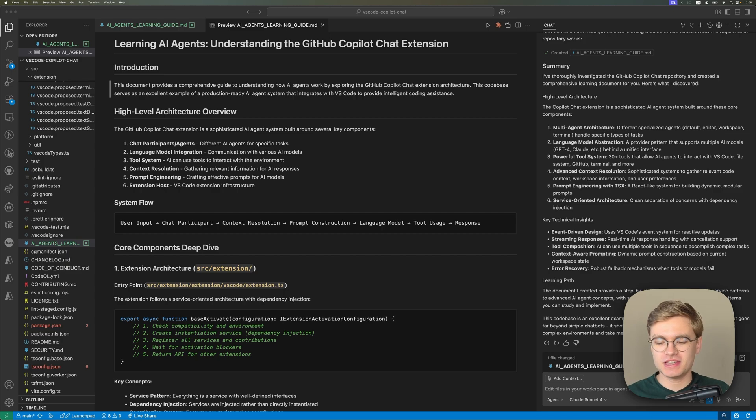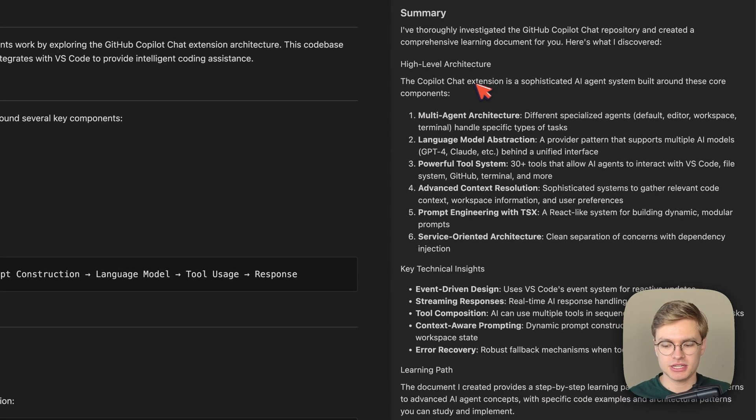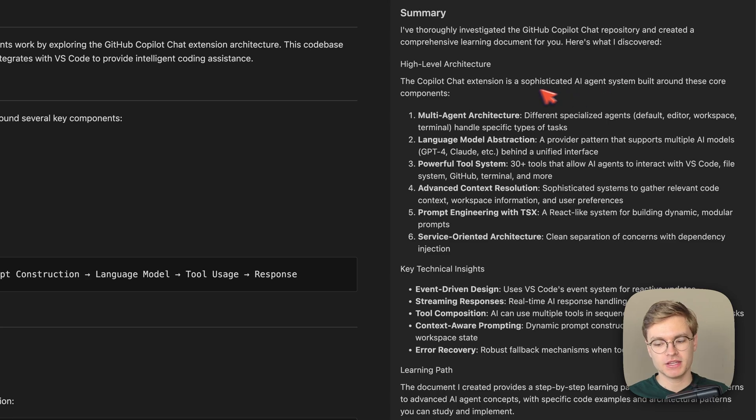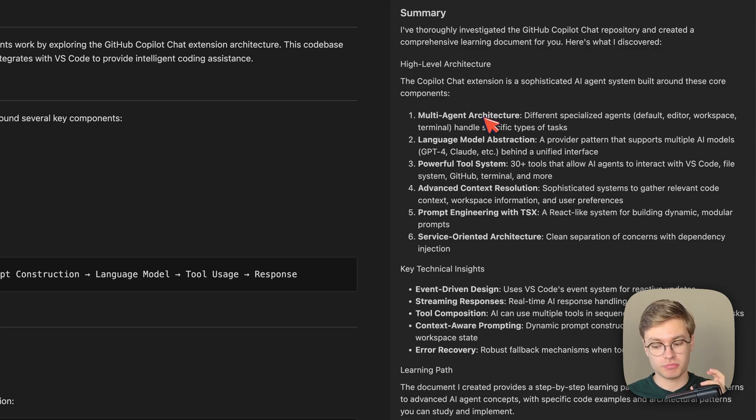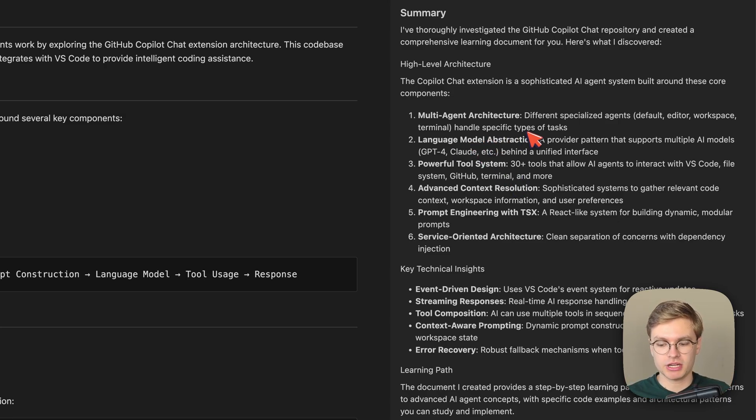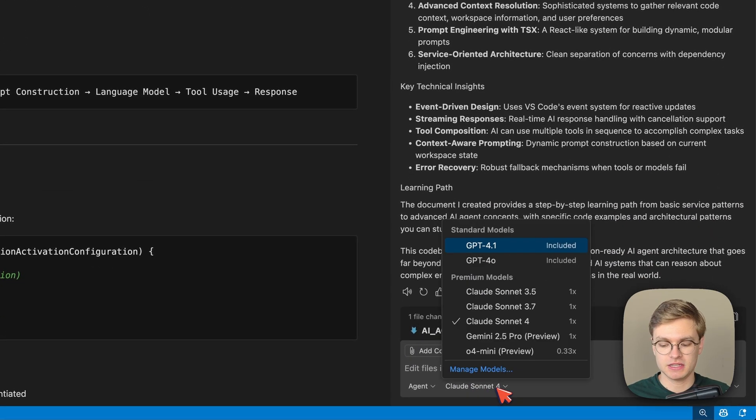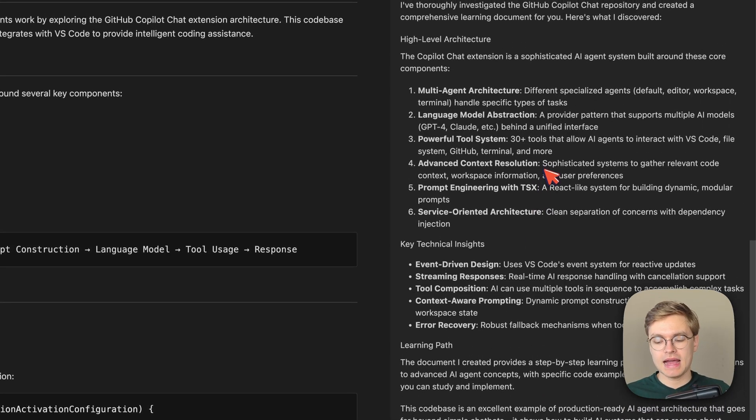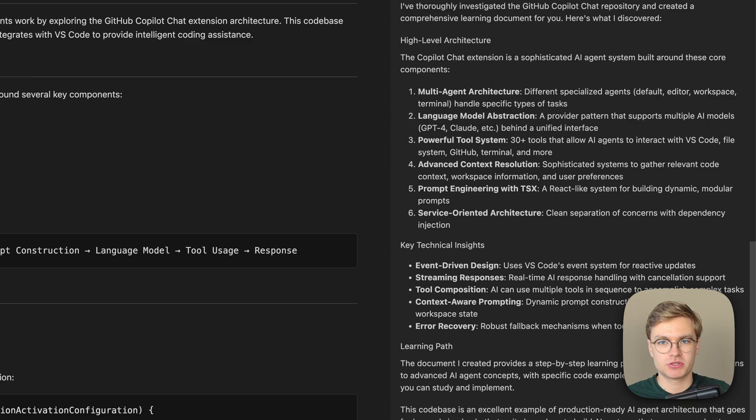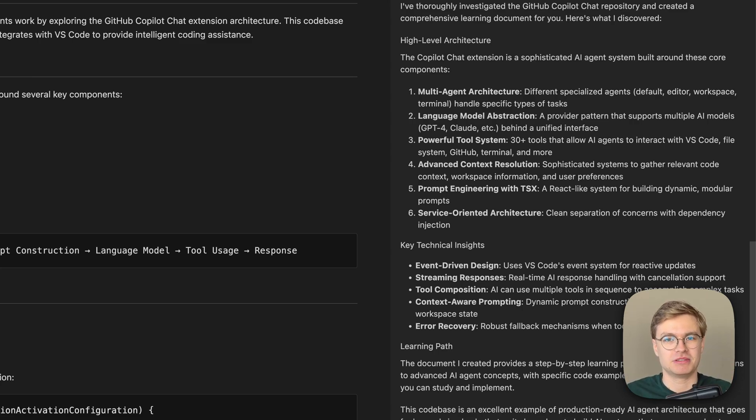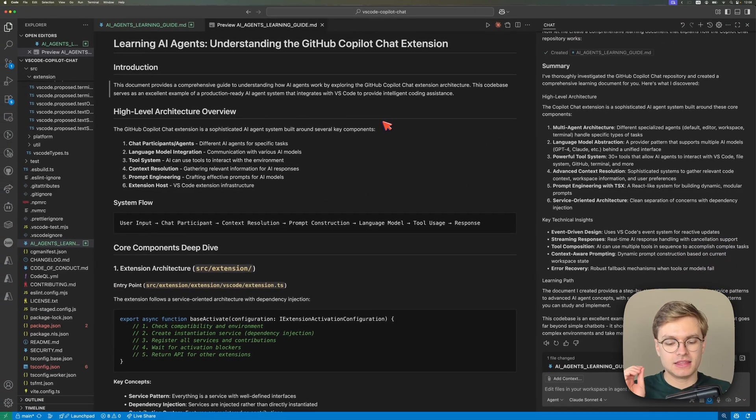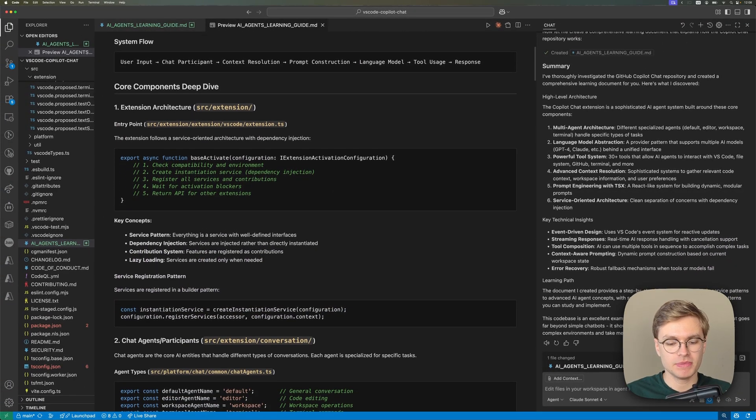Copilot is done. And you can see here on the right that it explains this chat extension is a sophisticated AI agent built around a couple of core components. So it has a multi-agent architecture because you can use Copilot in this chat format, but also as a completion engine inside of the code editor. Then you have a language model abstraction because it doesn't just support Claude Sonnet 4, but it actually supports a bunch of other models as well. And it has a powerful tool system because Copilot can actually call Bing Web Search amongst other tools and it has MCP server support.